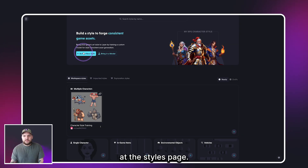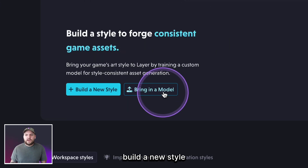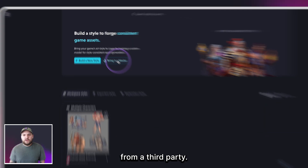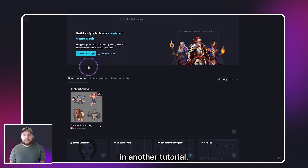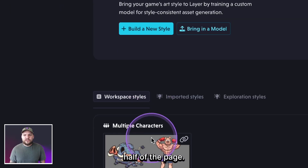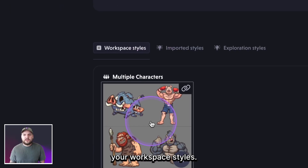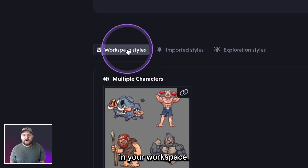Now let's take a look at the Styles page. Here you're able to build a new style or import a model from a third party. We'll get into best practices and the process of building your style in another tutorial — for this video we'll keep things high level. Towards the bottom half of the page you can filter through your workspace styles, which are styles you and your team have created in your workspace.